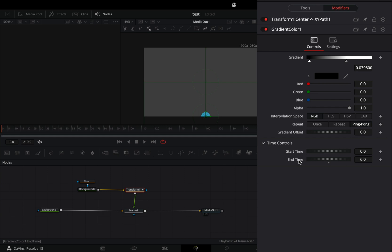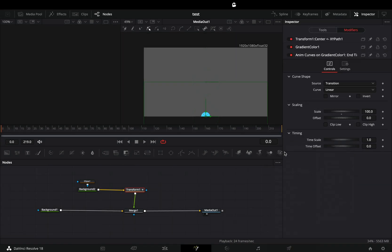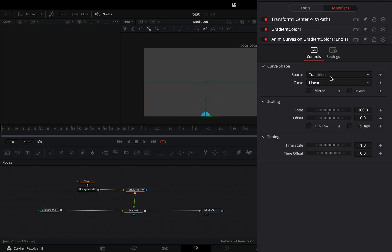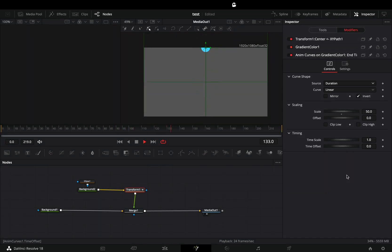If you want, you can also modify the end time value with anim curves. Change the source to duration, check the invert box and set the scale value to 50. Now you've got this exponential animation.